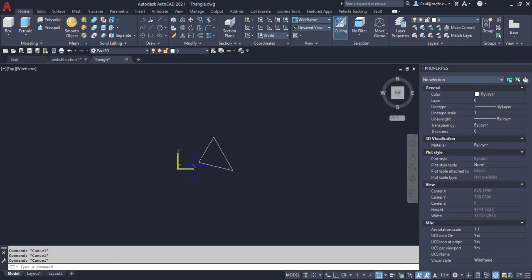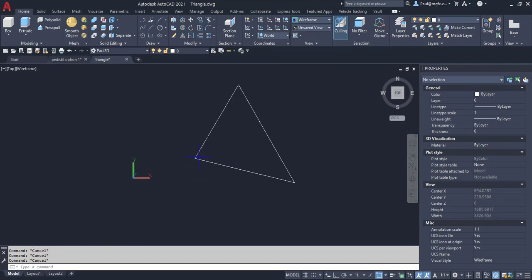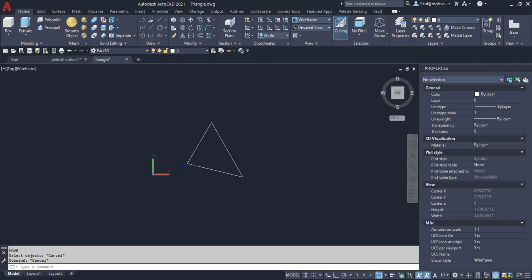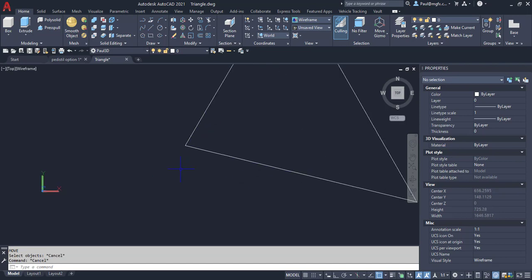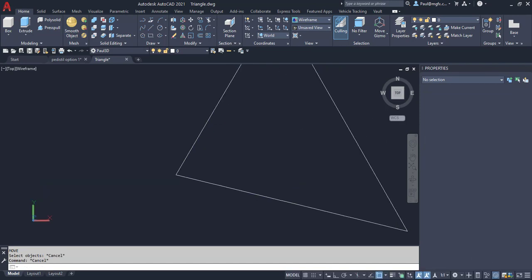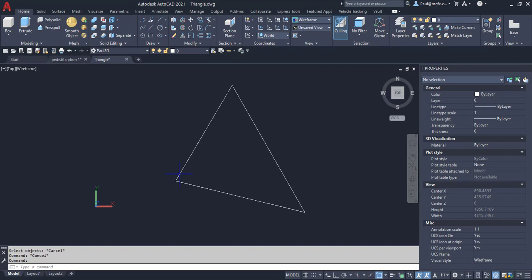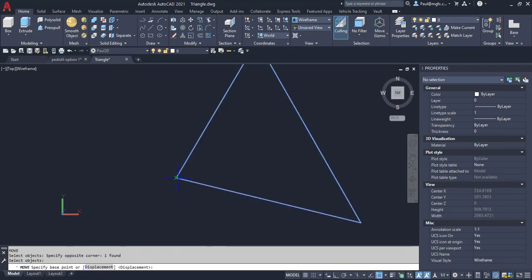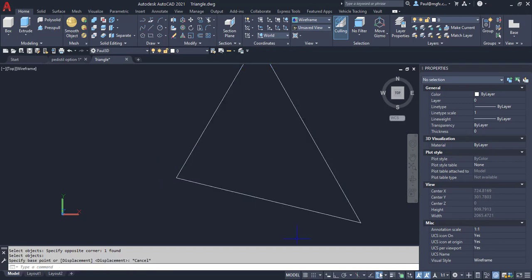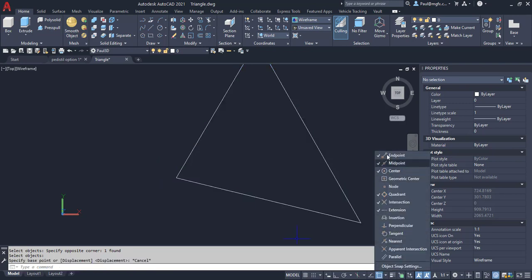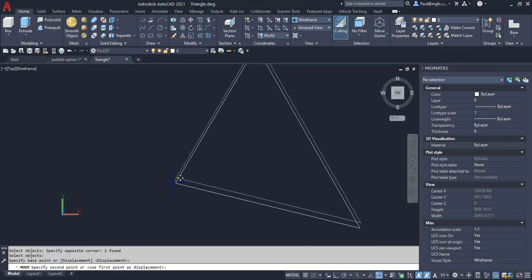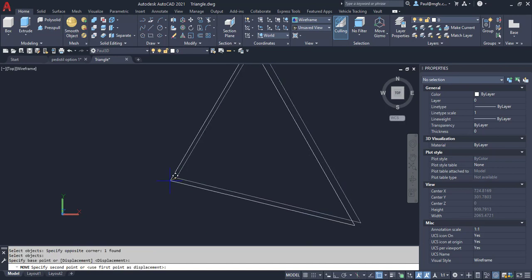So for starters, what I'm going to do is I'm going to say I want to move this point of the triangle. Remember what I want to do is I want to transform this triangle onto the XY plane, the world or the global XY plane. So I'm going to move this triangle from that, see my running object snaps endpoint, okay, so move the triangle from the endpoint to...